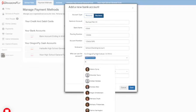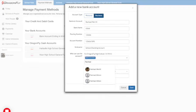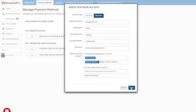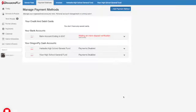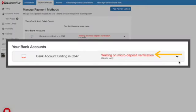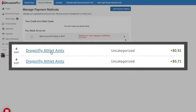Next, DragonFly will verify that you have access to the bank account by making two micro deposits. These small amounts are under a dollar each and they will appear in your bank account with the description 'DragonFly Athletics'.